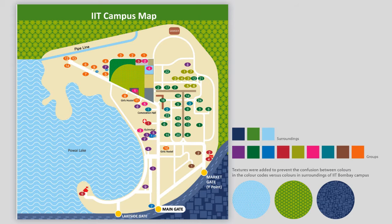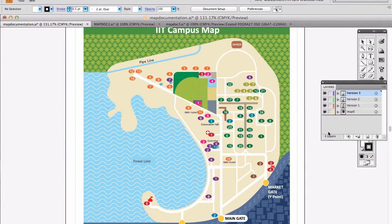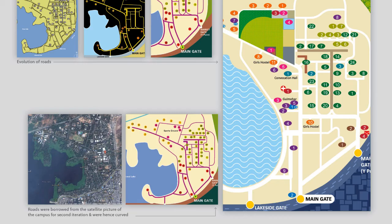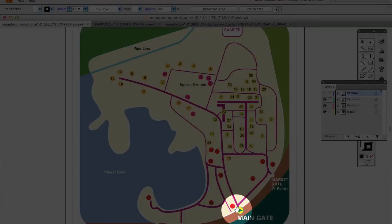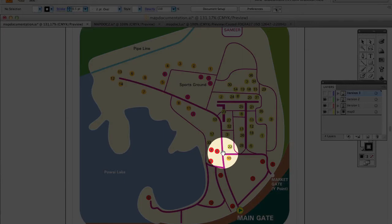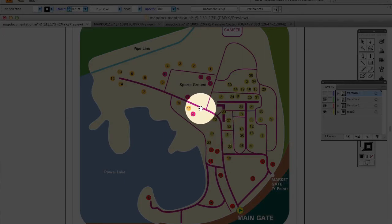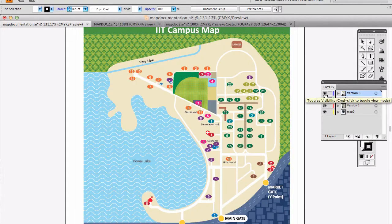I am surprised the roads are straight now. Earlier version borrowed its roads as they were from a satellite image, but imagine if you ask people on the campus how to go to hostel 13 from the main gate they would say keep walking straight. See, a person walking or driving down this road will always perceive this road to be straight despite the curves you see in the satellite picture. This is where we use abstraction in the map.